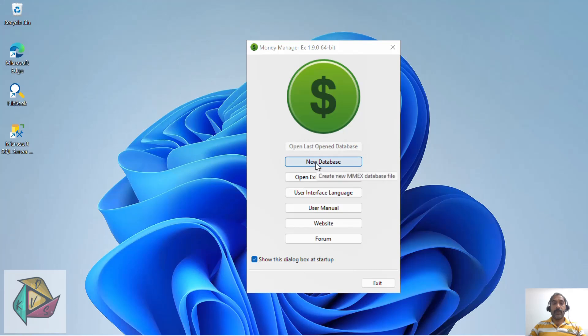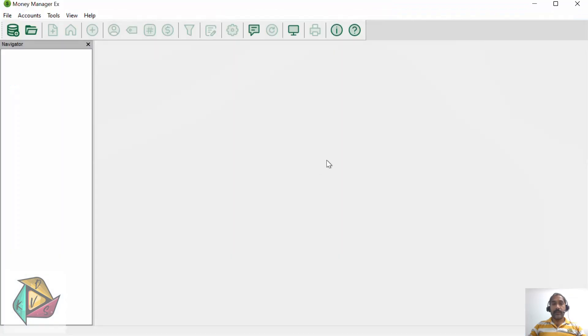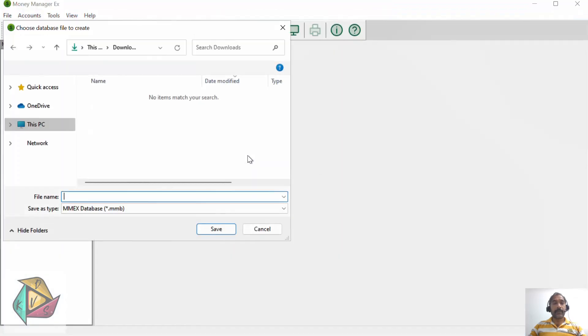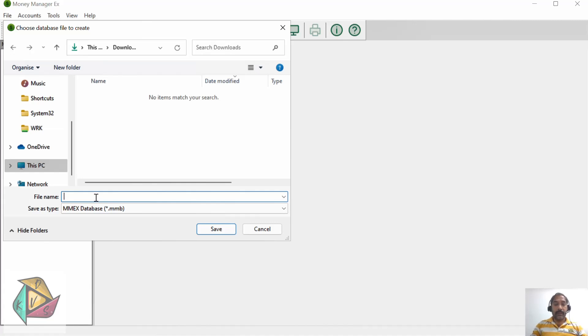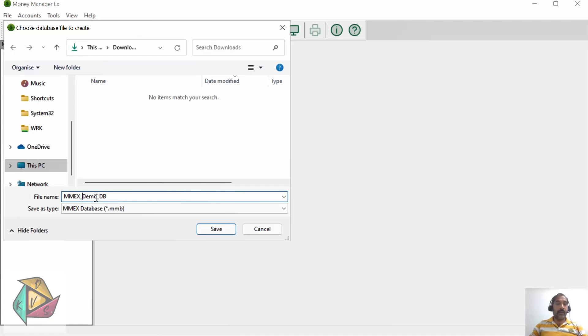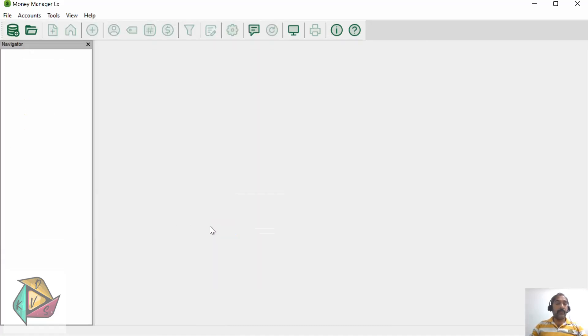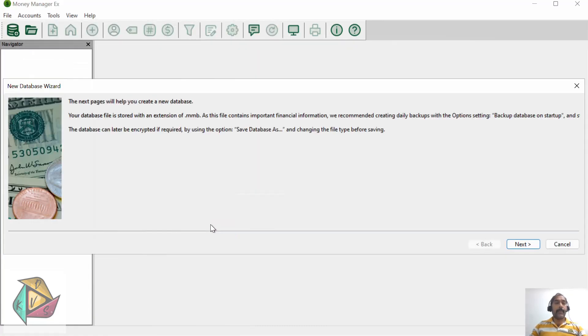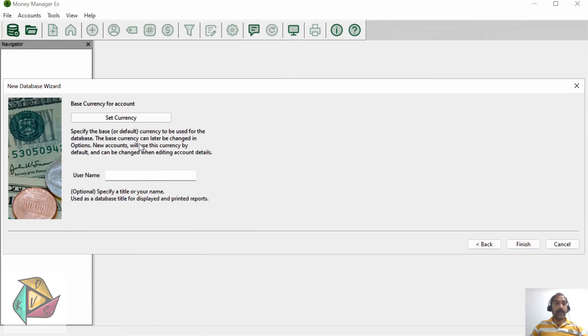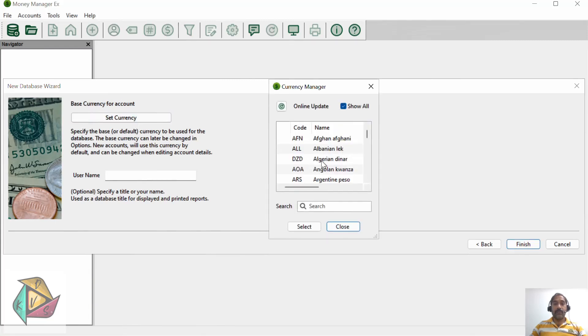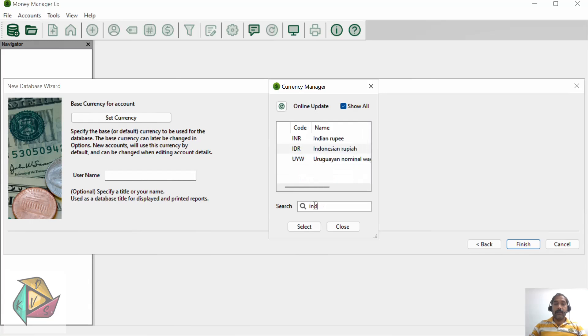Right now I'm going to show how to create a new database. Click new database and enter your database name. I'm calling it MMEX demo DB and click save. After that, the new database wizard comes up. Click next and select the currency you want to set. I'm selecting Indian Rupee.